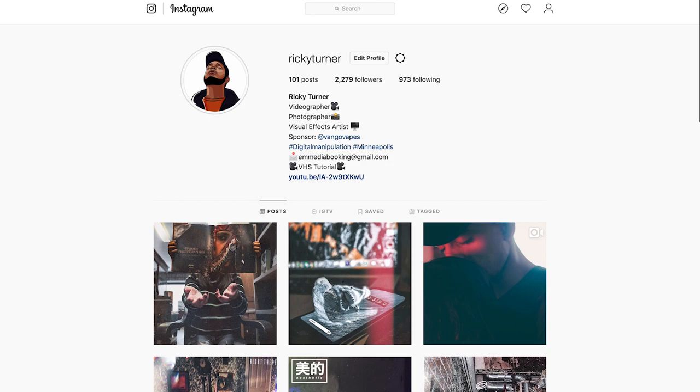What's up guys, Ricky Turner back with another tutorial video. This one's going to be a little different.